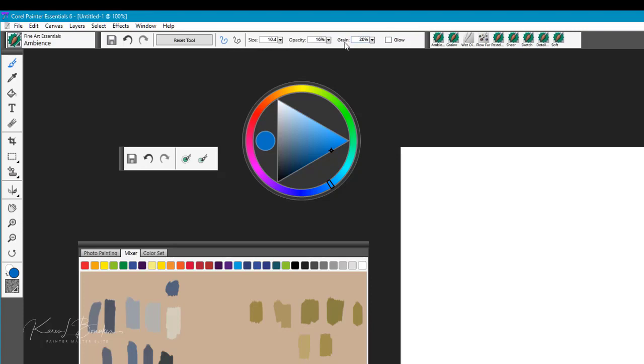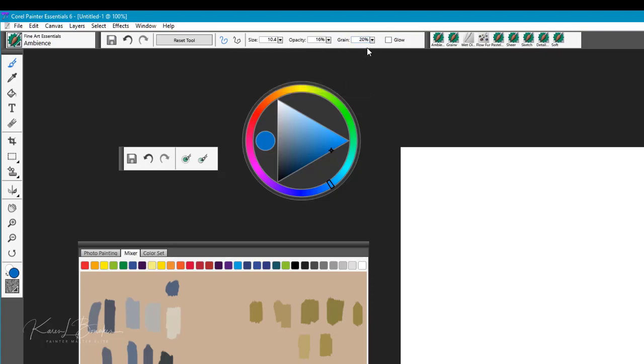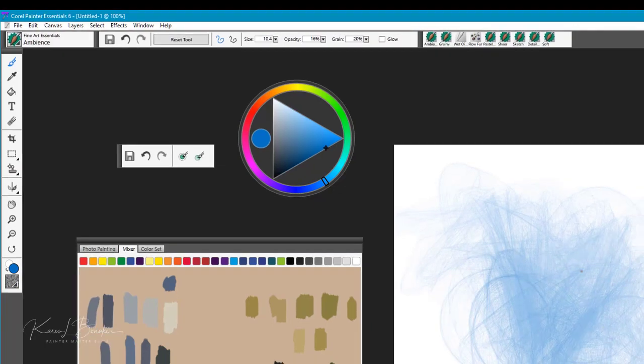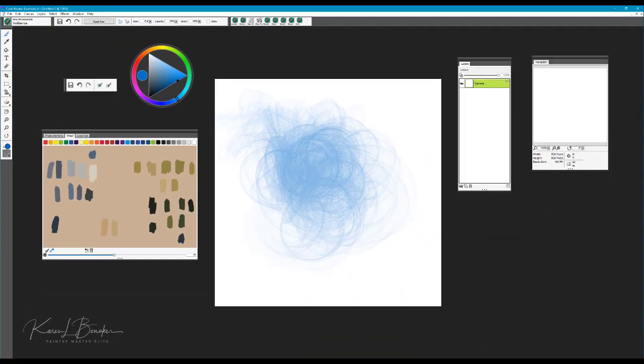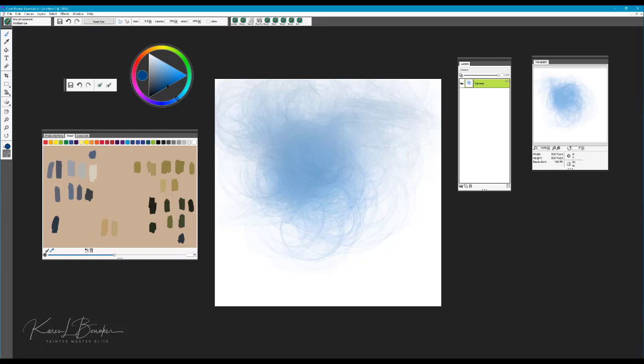We now have a grain setting which can be quite nice in selecting a paper texture and having that grain appear in the brush. So you can see this is kind of a wild and crazy brush. I use this quite often to begin creating atmospheric conditions such as clouds, fog, and mists in my landscape paintings.